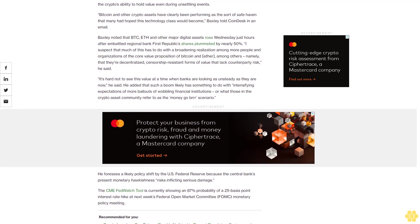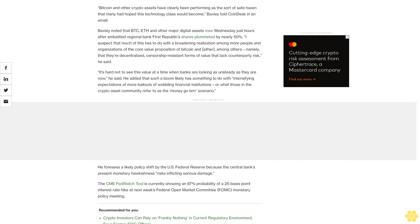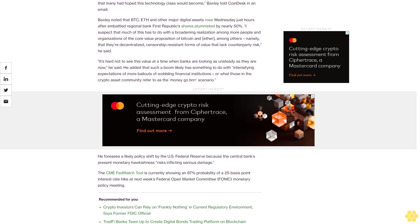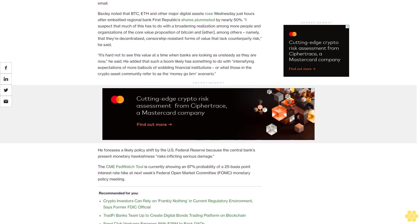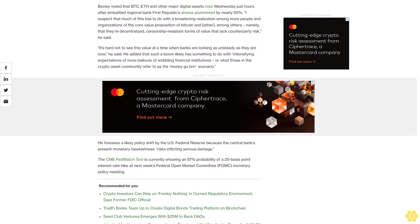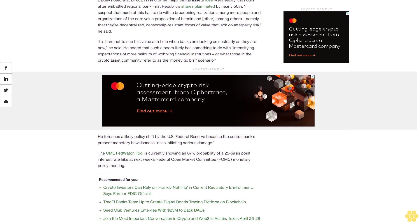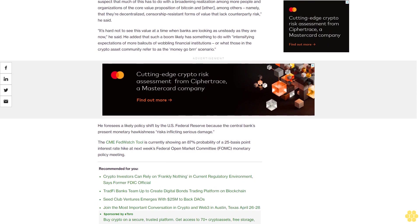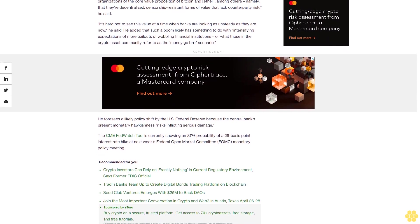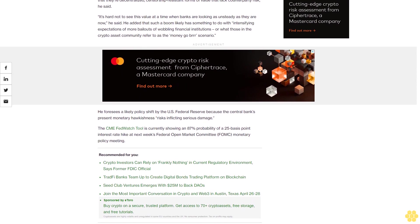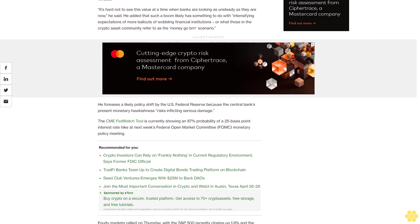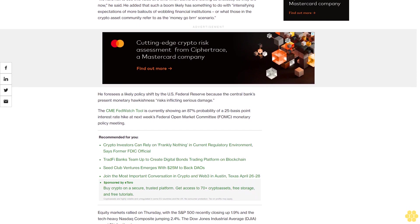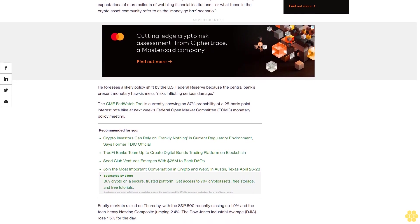Baxley noted that BTC, ETH, and other major digital assets rose Wednesday just hours after embattled regional bank First Republic shares plummeted by nearly 50%. I suspect that much of this has to do with a broadening realization among more people and organizations of the core value proposition of Bitcoin and Ether, among others—namely that their decentralized, censorship-resistant forms of value lack counterparty risk, he said.